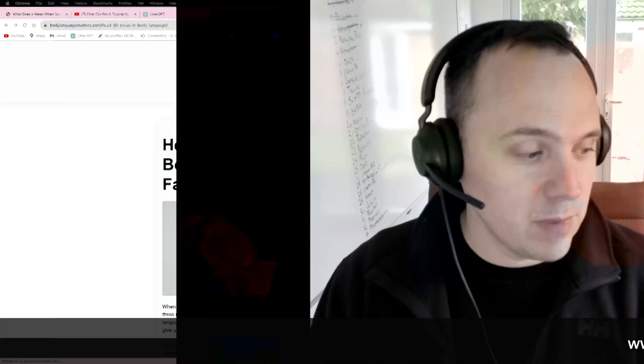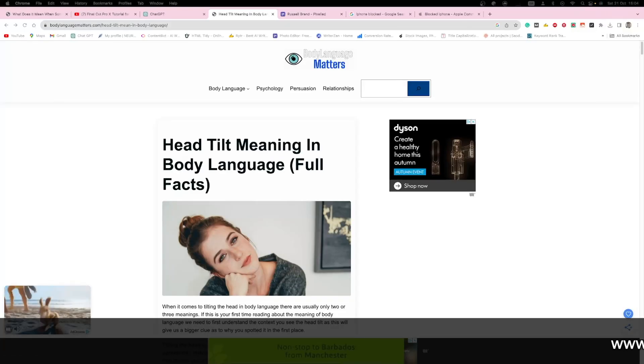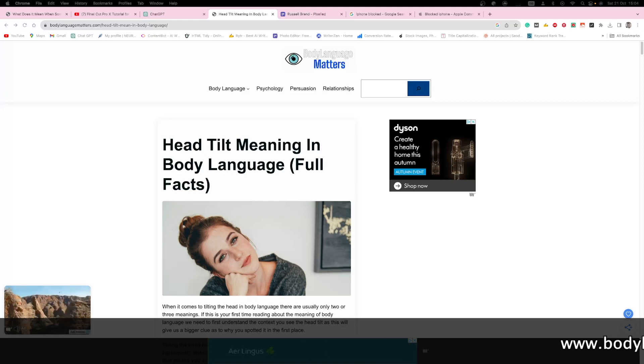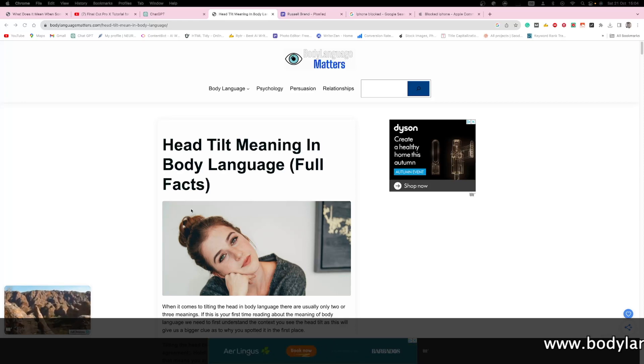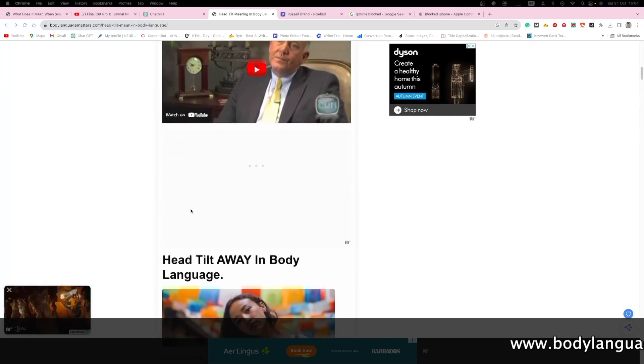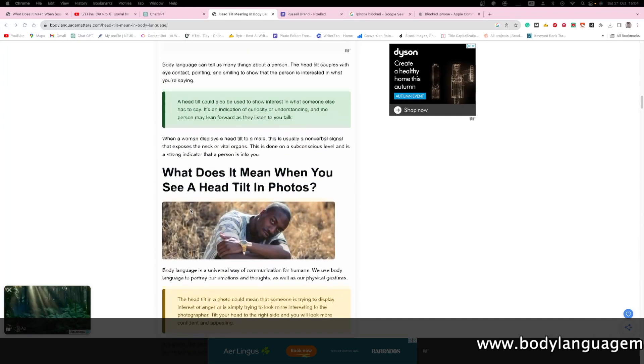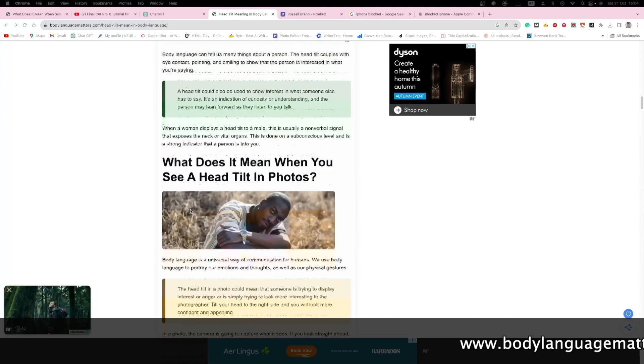Just before we get into all of this, if you want to read about the head tilt you can check out my website, bodylanguagematters.com. You can check it out anytime and it goes through the whole idea of what we'll be talking about today.